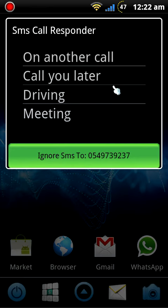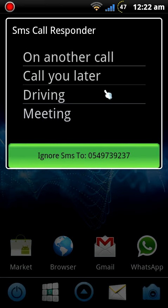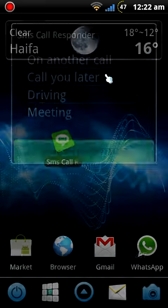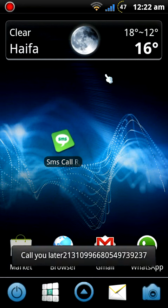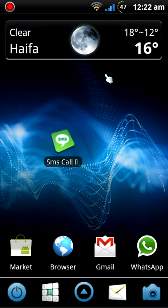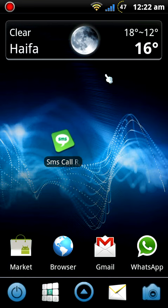Now I can choose from a few lines here, each line has a different message that I added before and with one touch on one of them the text is sent to the person who just called and it's very simple and very easy to use. Now let me show you how to configure this app.